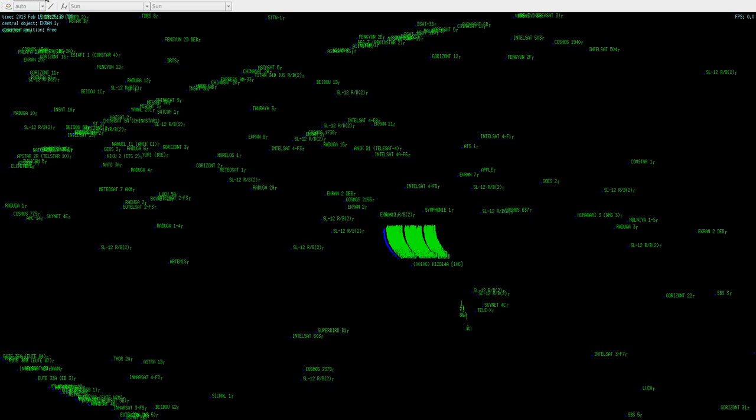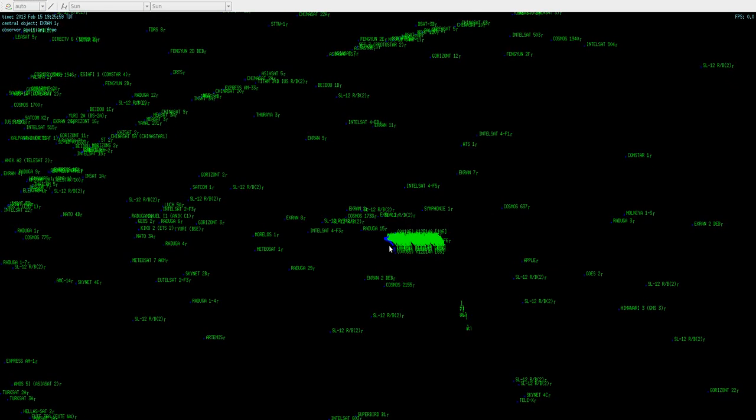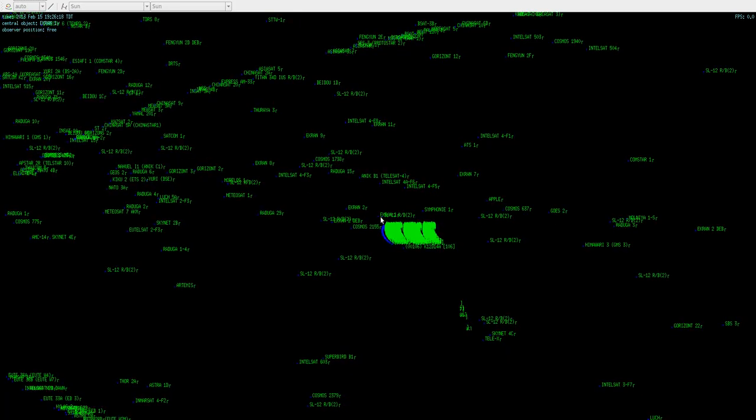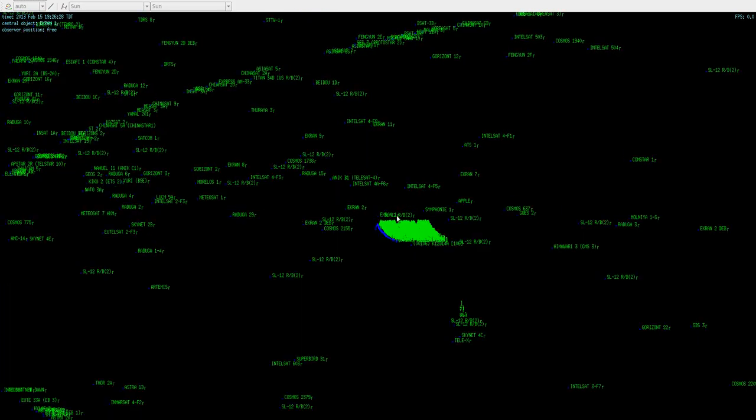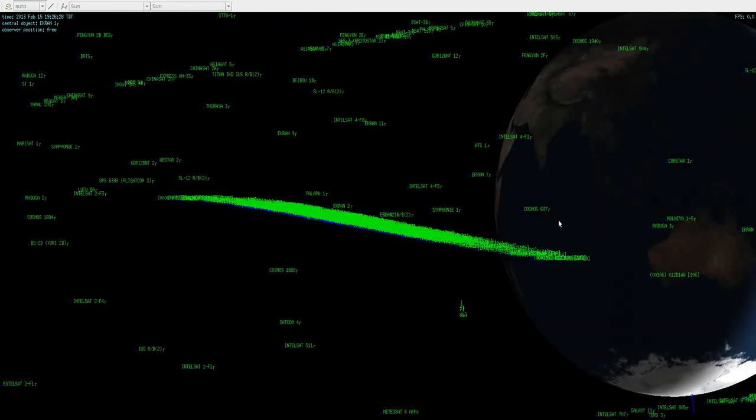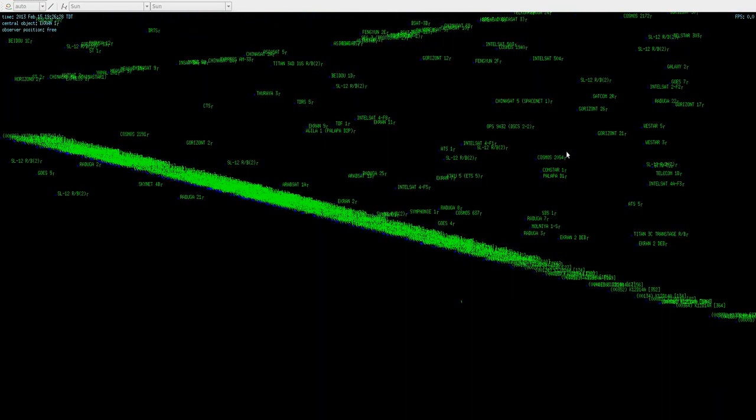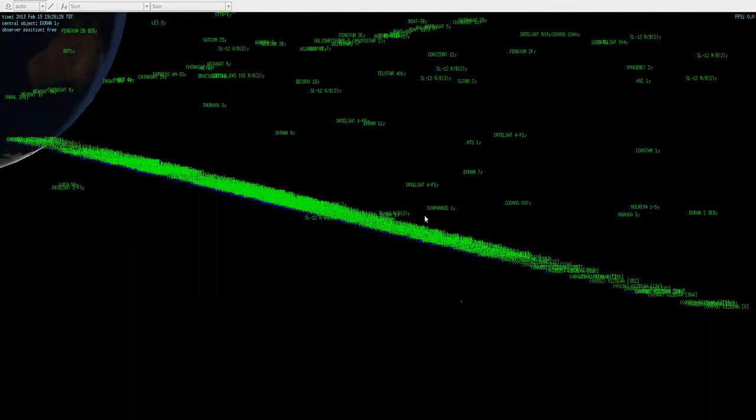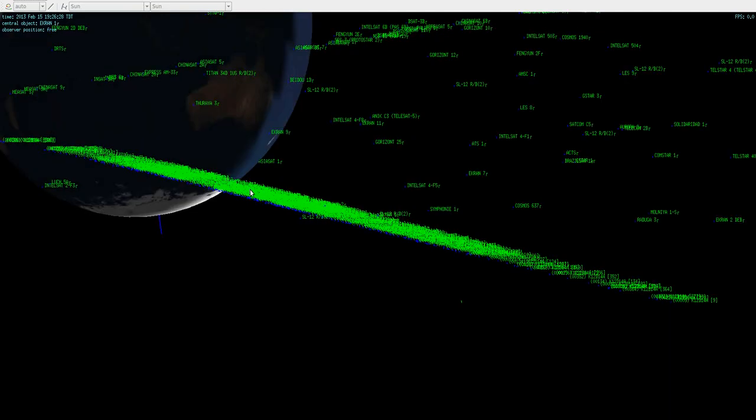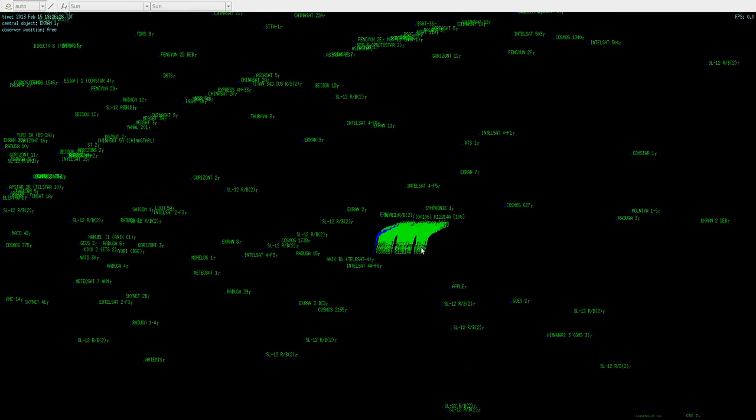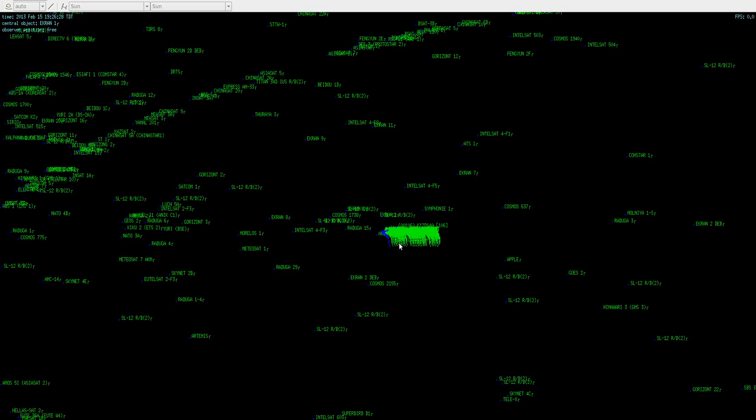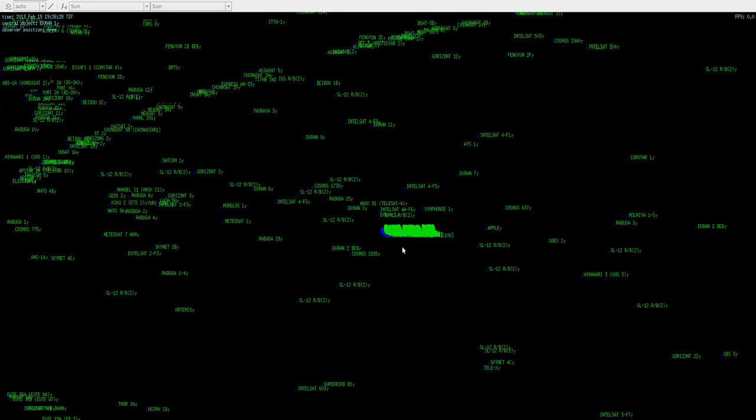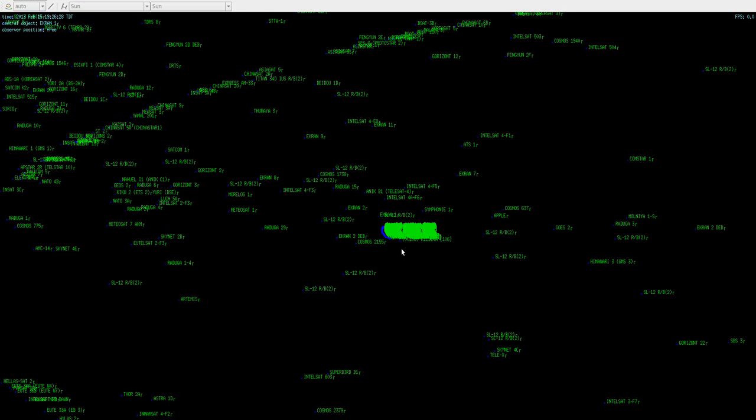I'll move time along. You'll see this region approach this satellite here. There's actually two that are close together. One is EKRAN-1, and the other is a spent rocket booster known as SL-12-RB-2. It's just a spent rocket booster, but EKRAN-1 is a communications satellite that the Russians launched in 1976, delivering TV and radio signals.